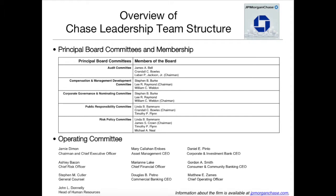The second part of the Chase leadership team structure is the operating committee, also known as the C-suite. And except for the main C-suite members, we also have other corporate officers here, including the corporate communications officer, secretary, controller, general auditor, and very importantly, the IR officer.